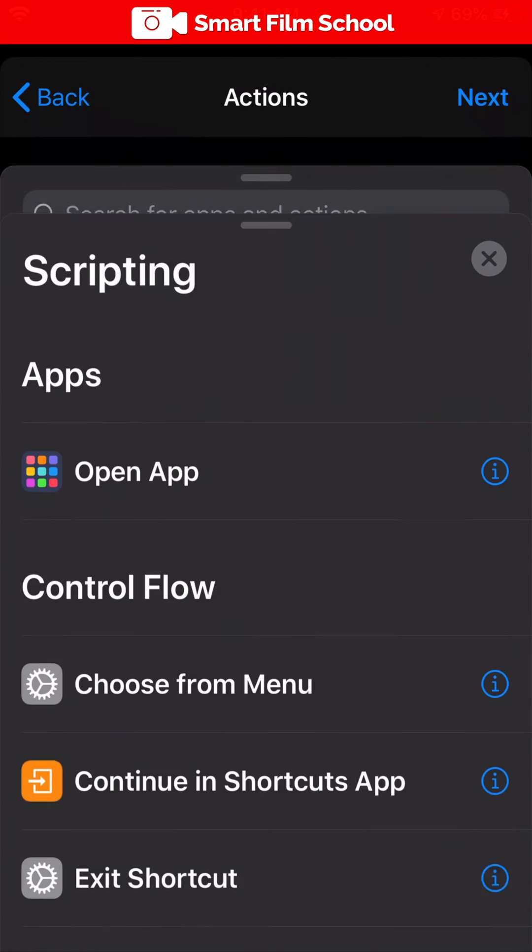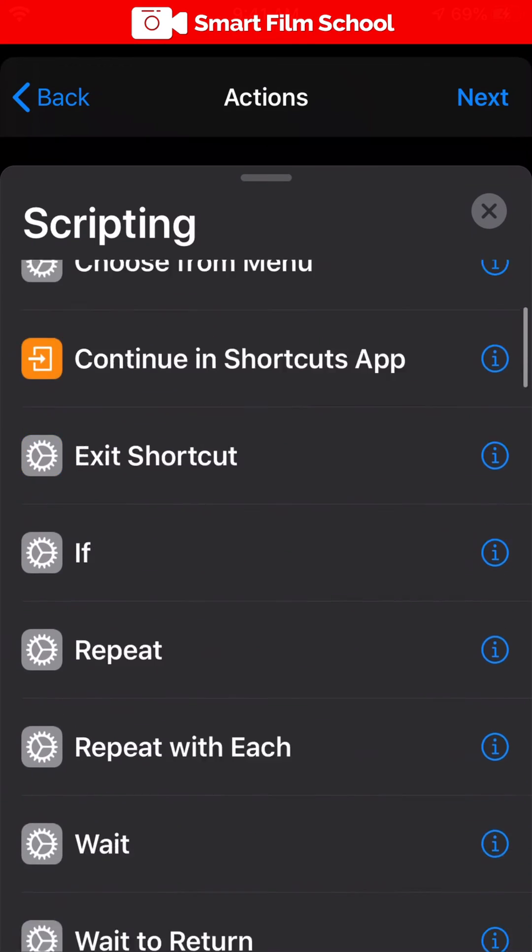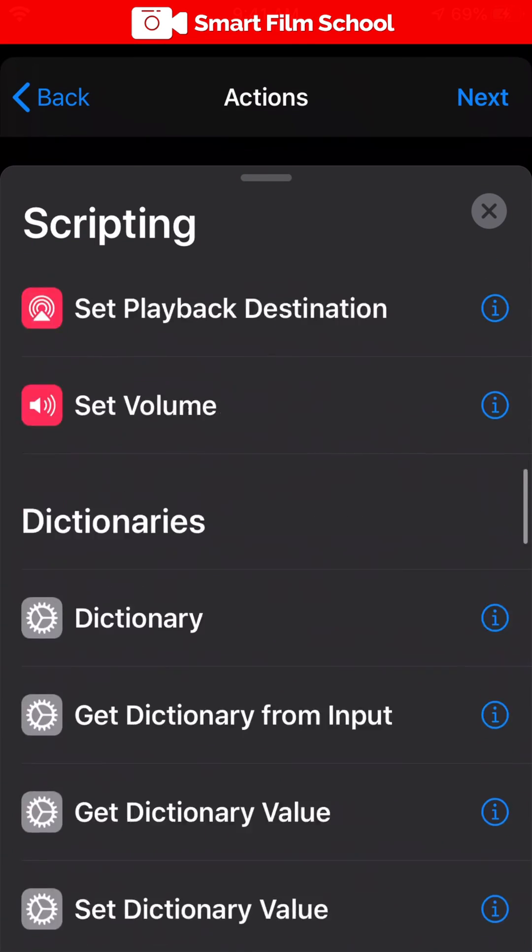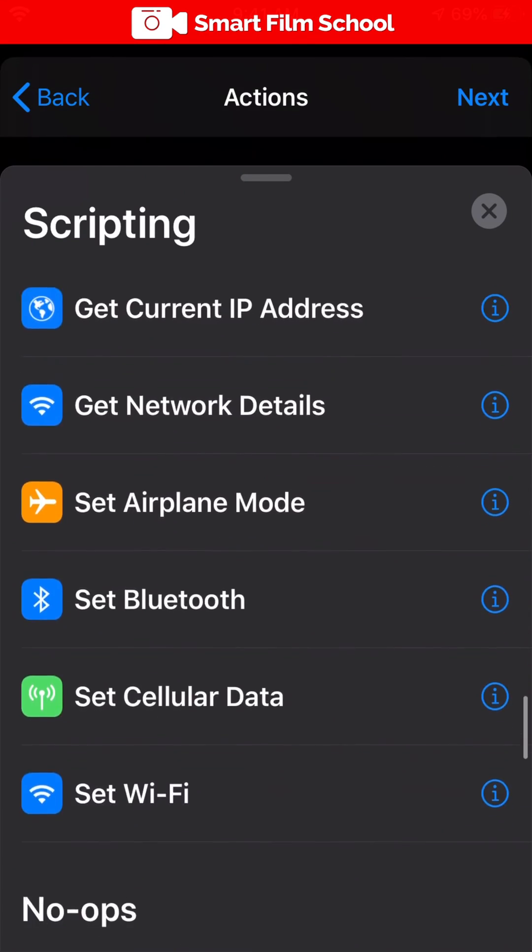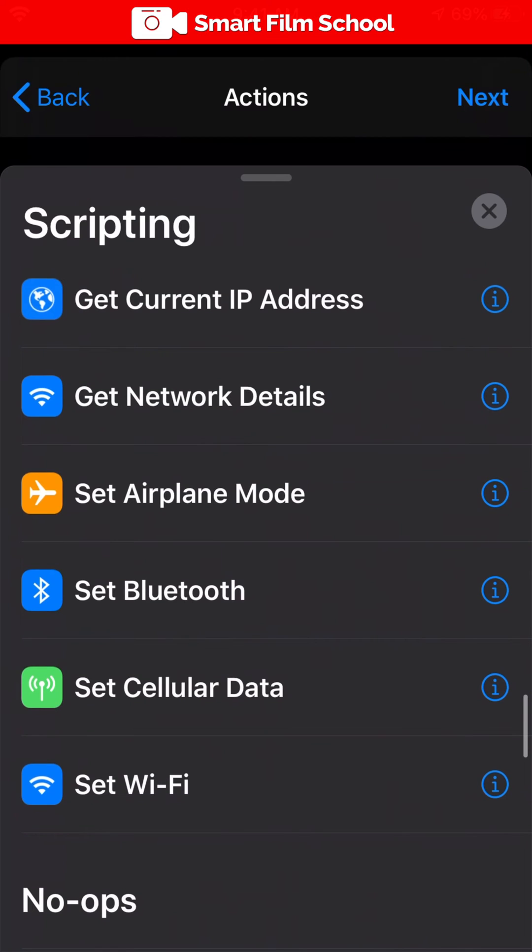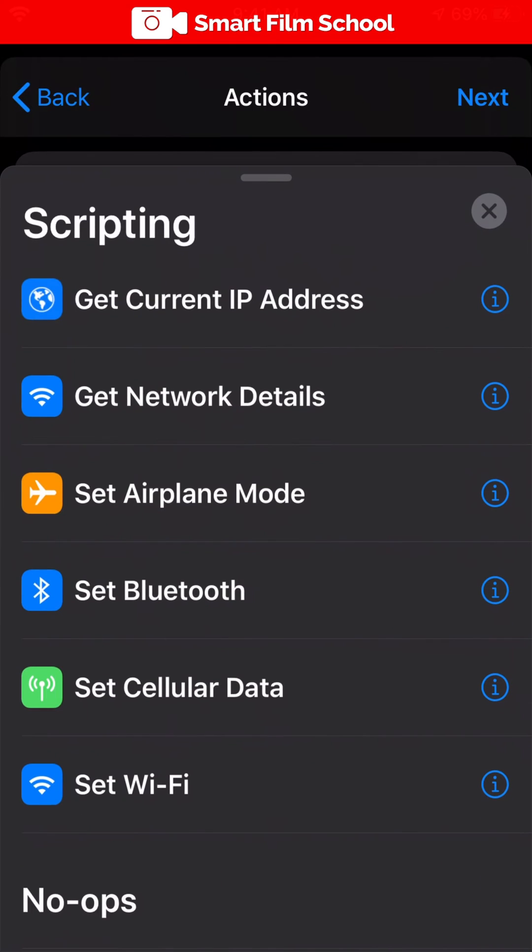Scripting gives me the control I need for each of these next settings. So I need to find airplane mode. Set airplane mode to on. Tap the blue circle plus button. We're still in scripting.